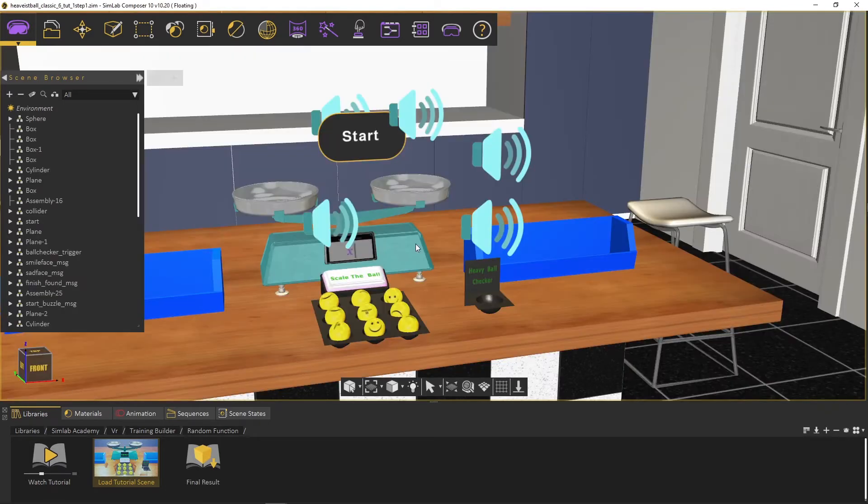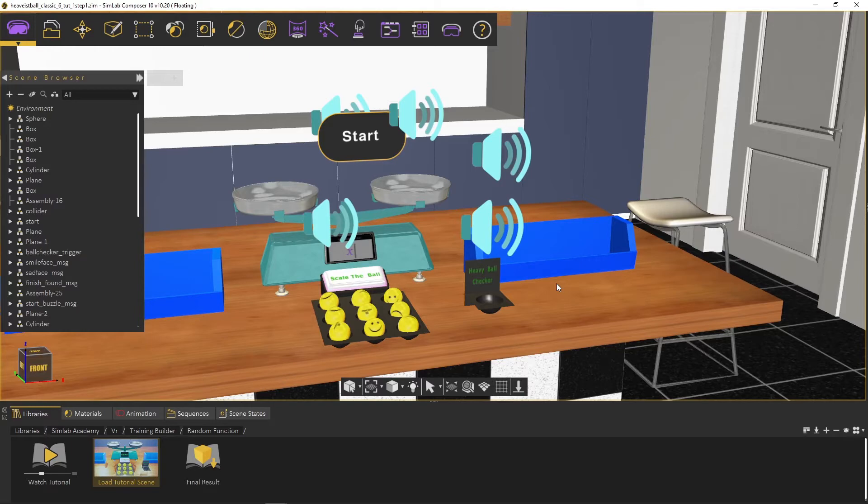We will work on this scene in our tutorial. In case you want to load the final result scene, feel free to load it by dragging the final result icon into an empty scene.